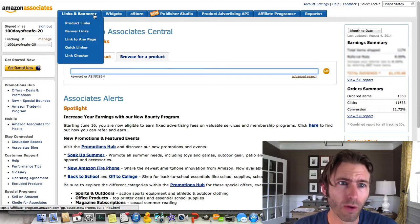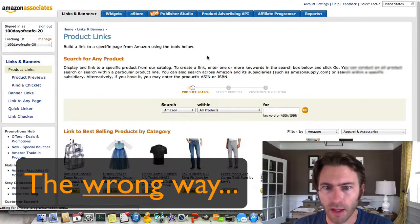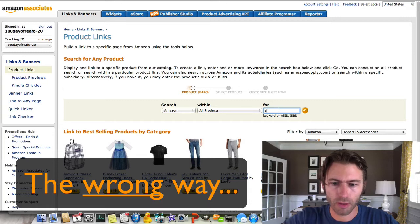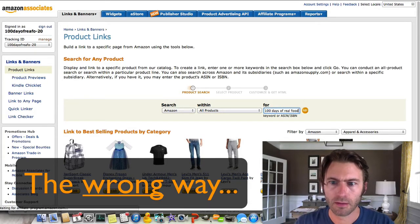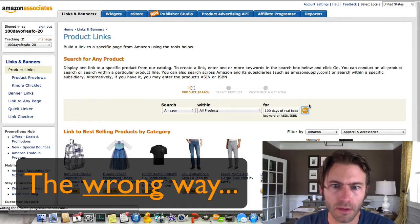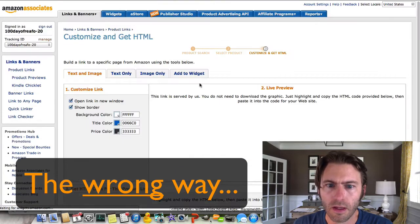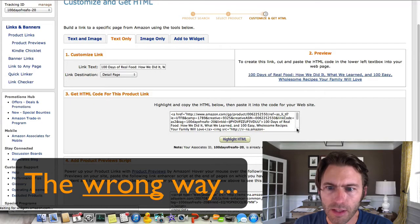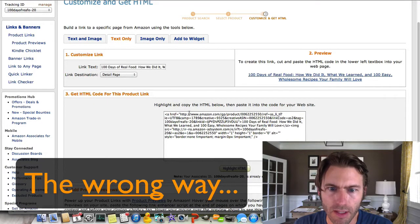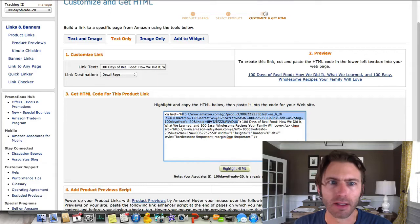I'll start by showing you the wrong way. Going up here to Links and Banners, Product Links — certainly intuitive, but let me show you what happens. When you go to get the link, your actual link is buried in all this HTML. This is what you want, but even that is actually too long for Facebook — it's an ugly link.